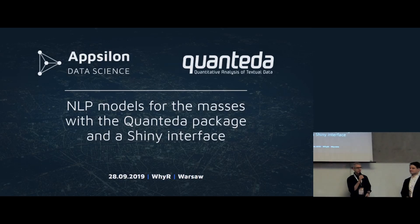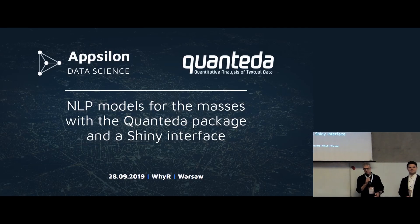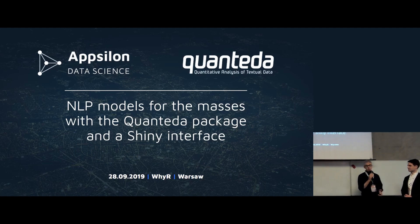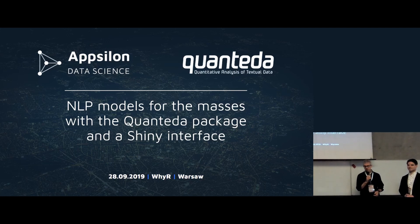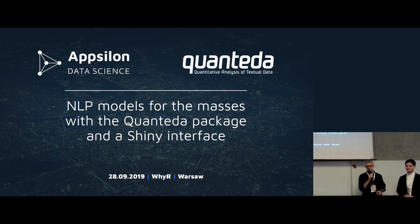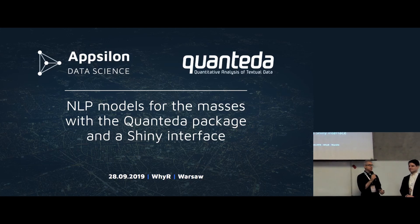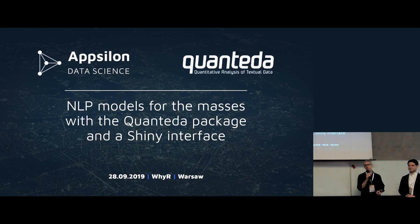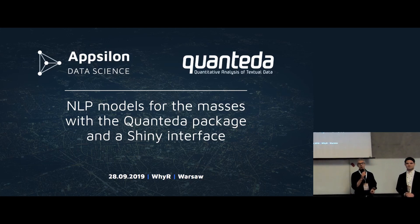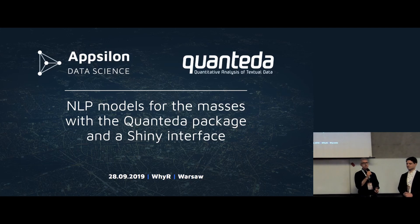Thank you very much for this opportunity to be here to present this project we've been working on collaboratively for over a year now. It's natural language processing models for the masses. We're going to explain how we took the Quanteda package for R and wrapped it in a software as a service model using Shiny.